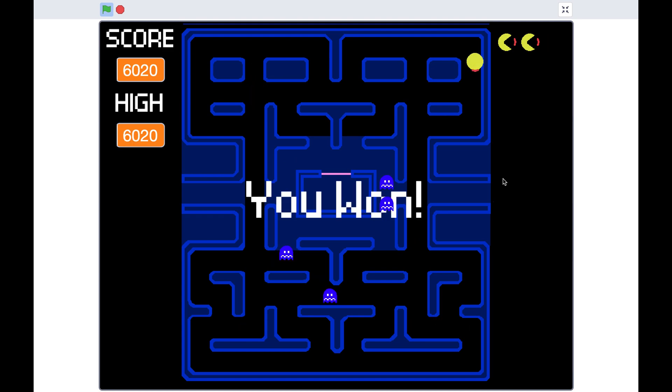We are all done with this game. I hope you've enjoyed making the game and will have fun playing with it. Thank you for watching. Bye.